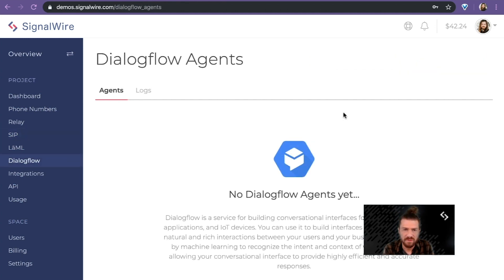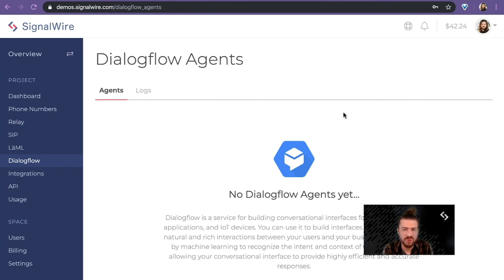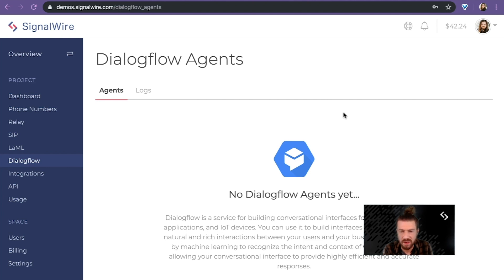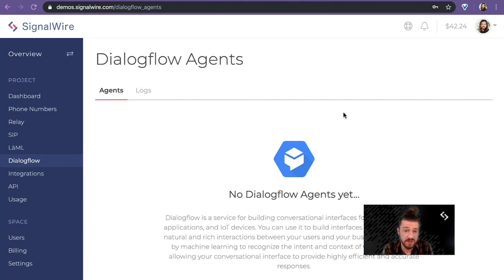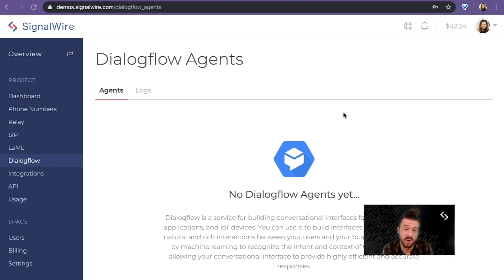Now here, Dialogflow is actually a Google tool that allows you to rapidly create these artificially intelligent robots based on artificial intelligence that allows you to create a conversational interface. What's super interesting in the context of SignalWire is that we allow you to import one of those Dialogflow agents.